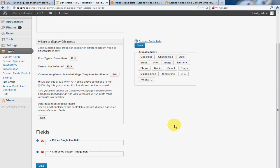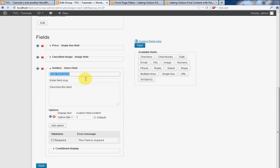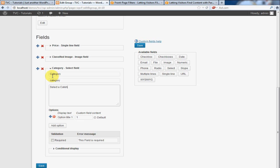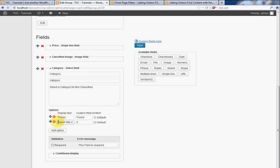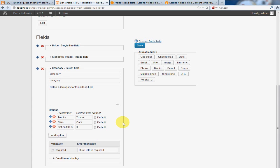And the last thing we're going to add is a category option. And for this, it's going to be a select type. So I'm going to click select. Give it a category. Okay. Now, we'll say this specific site is about cars. And I'm going to have a trucks category and a cars category. And then we'll say hot rods. This is for fun.